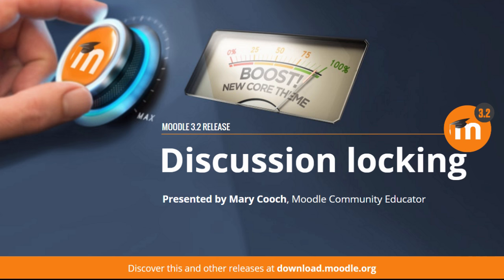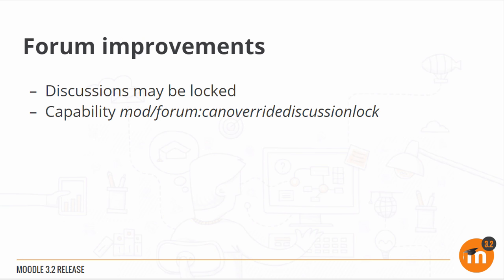Discussion locking in Moodle 3.2. Forum discussions may now be locked after a certain time so that students can no longer reply to them. A new capability allows permitted users to unlock the discussions.